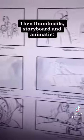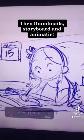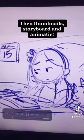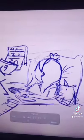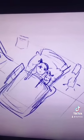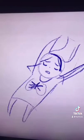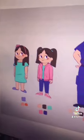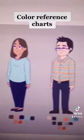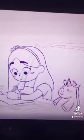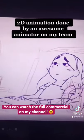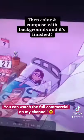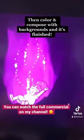Then thumbnails, storyboard, and animatic. Color reference charts. 2D animation done by an awesome animator on my team. Then color and compose with backgrounds and it's finished.